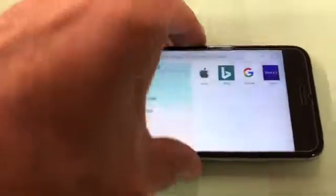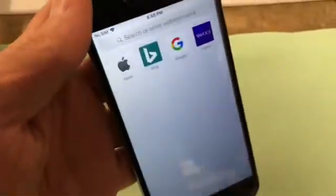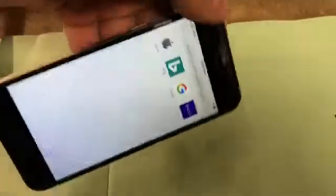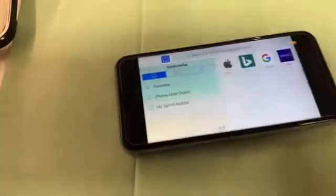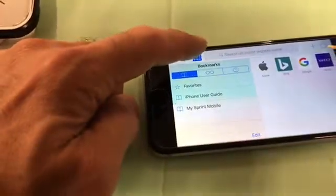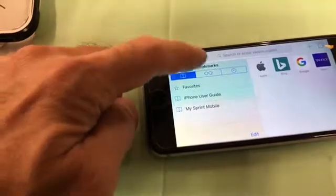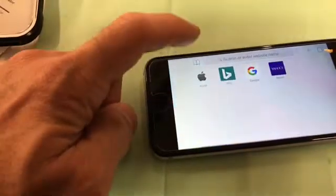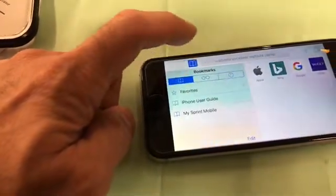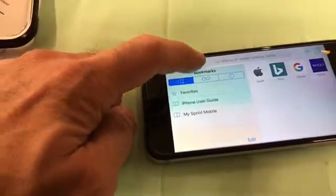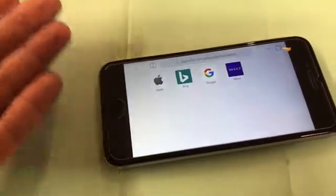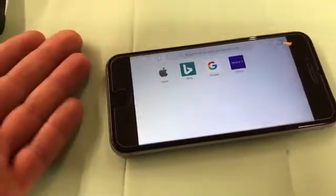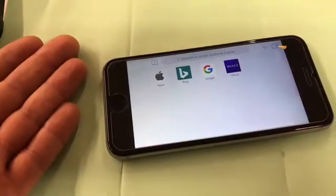This stupid double pane goes away when you flip it this way, but comes back when you go that way. It's as simple as this: one touch and bye bye. One touch — it's easy to get rid of, but if you don't know how and it's your first time, how are you supposed to know?